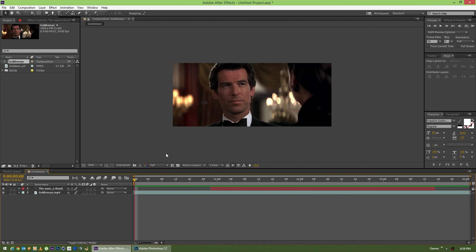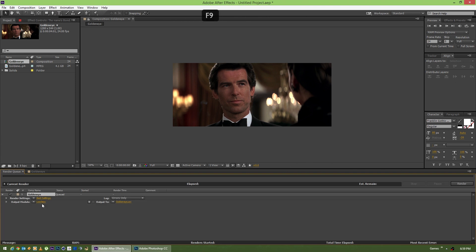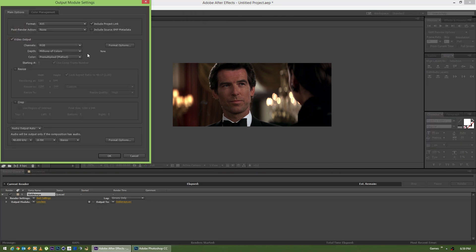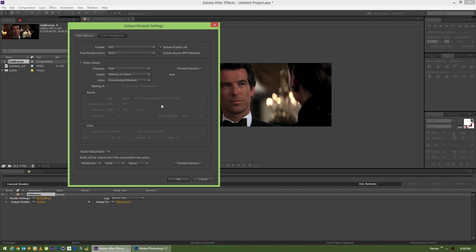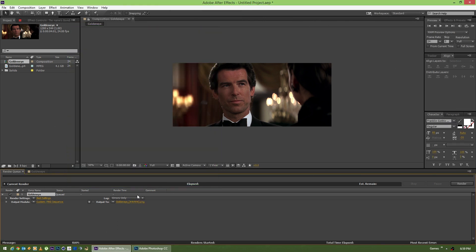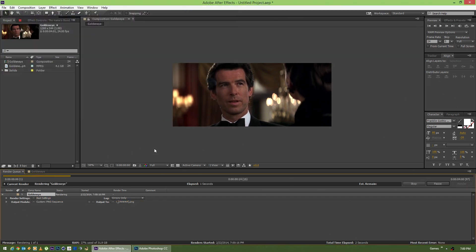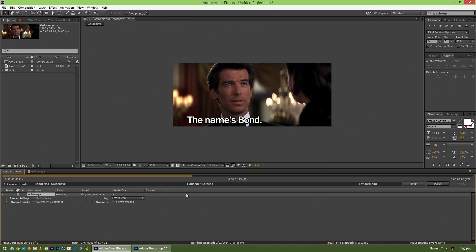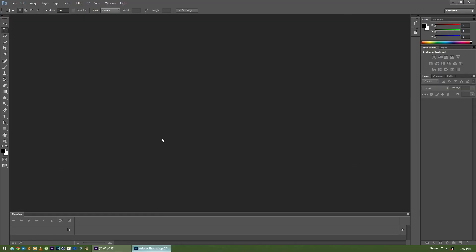We're going to export this now. With the composition selected, hold Control-Shift and hit Forward Slash. Click on Lossless to define the output type. Under Format, choose PNG Sequence. We're going to resize this — since it's about four seconds long, I know I can get away with close to 700 width. Hit OK, then come over to Output, set it to our Frames folder. Hit Render. It'll output all our frames. While that's going on, let's hop over to Photoshop.